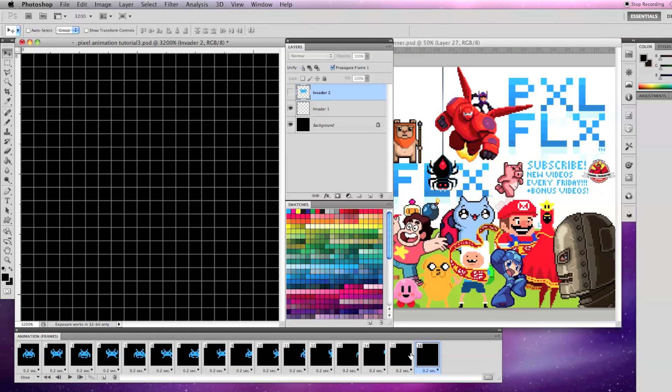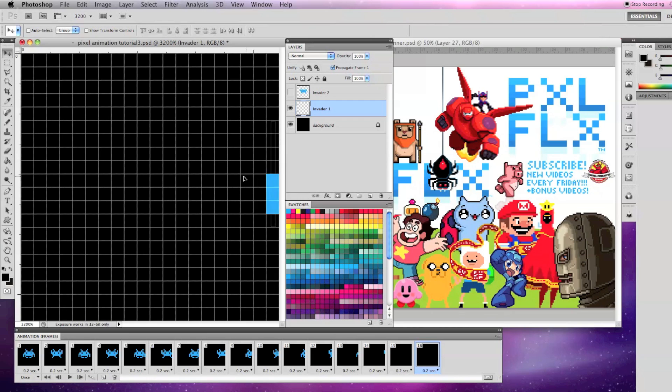After the first frame, the invader is off screen to the right. Let's make another frame and move it off screen to the left.